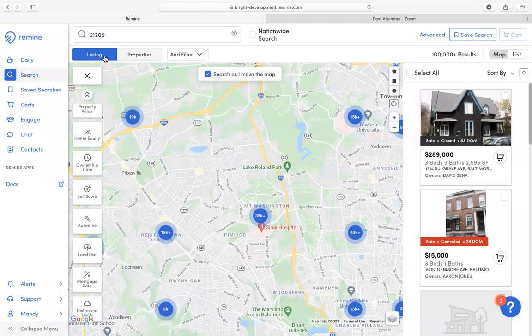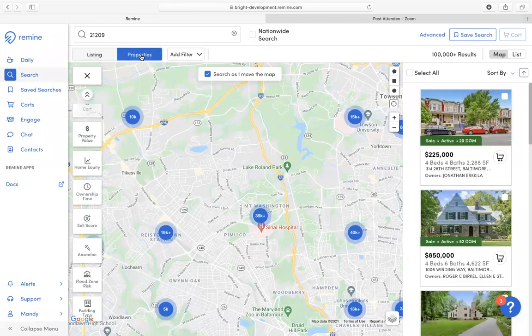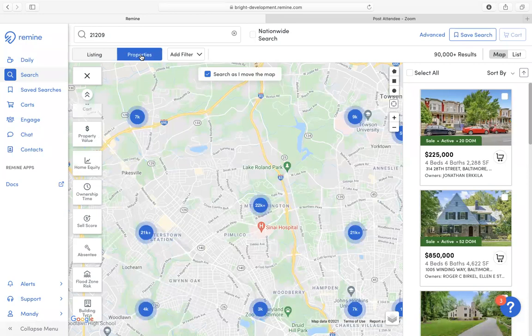The listing toggle will contain information coming from your MLS. If a property has been listed more than one time within your MLS, there will be a property card that will display for each time the property was listed. Under the properties toggle, this information is primarily coming from Remine data or from public record data.